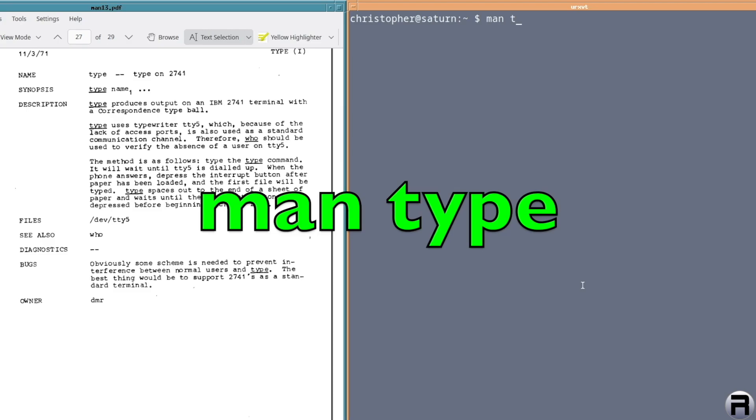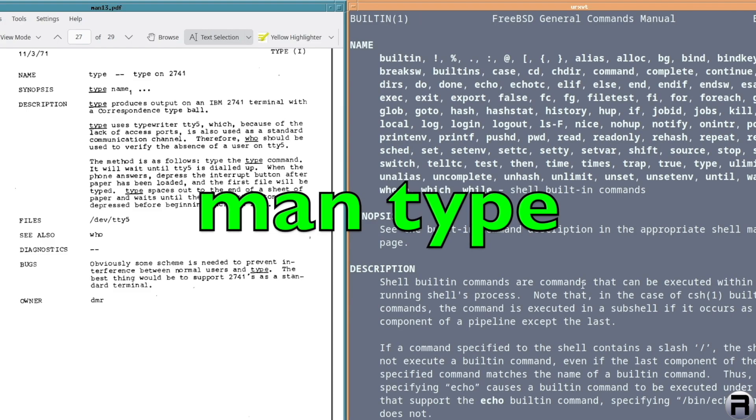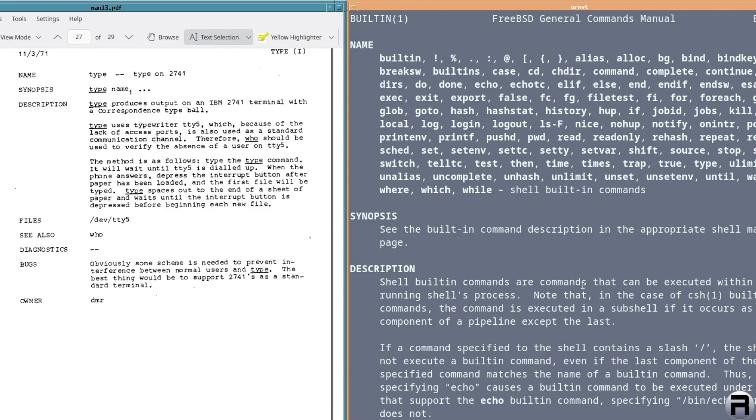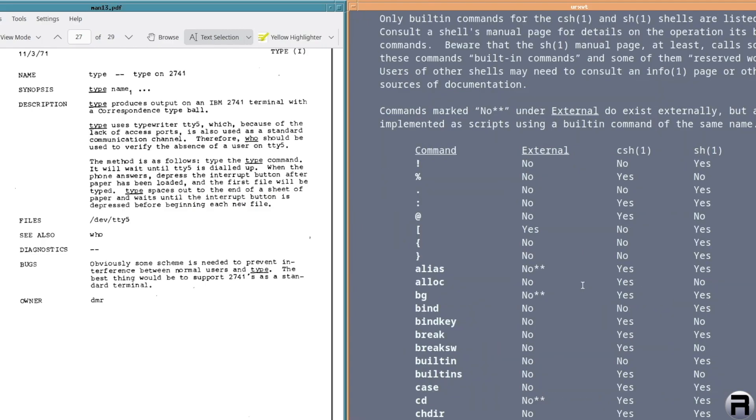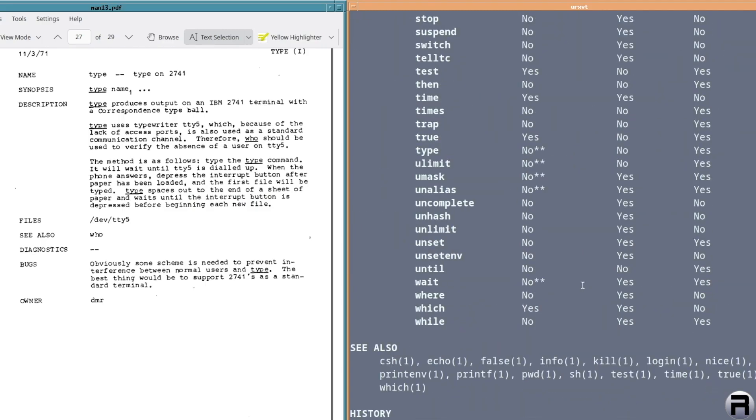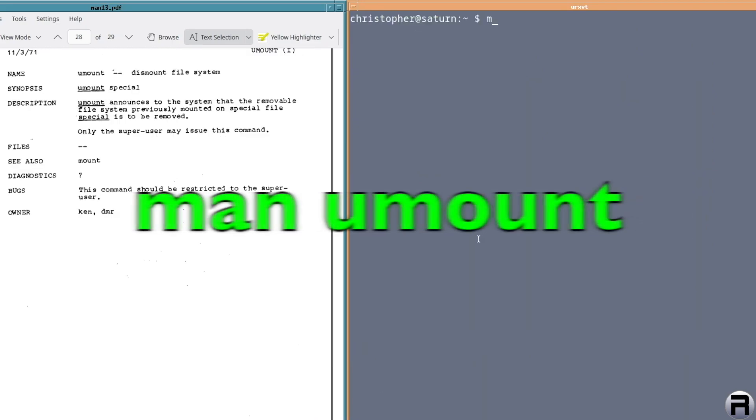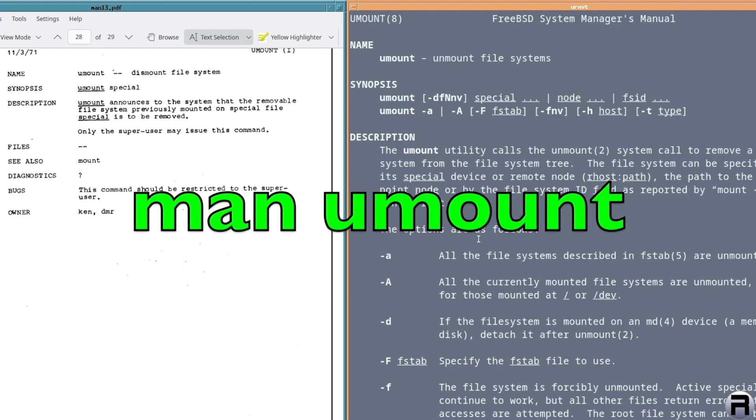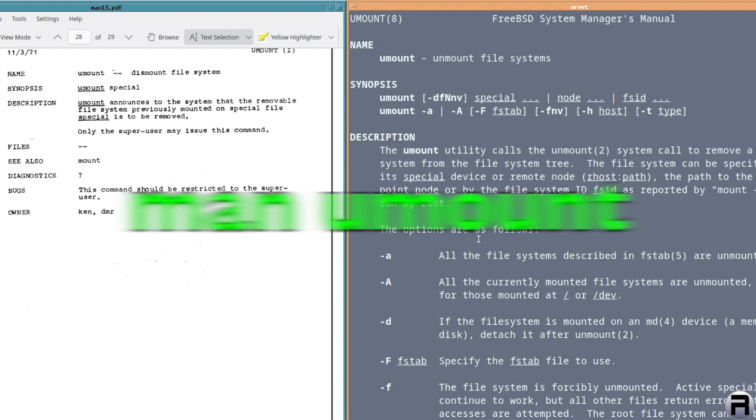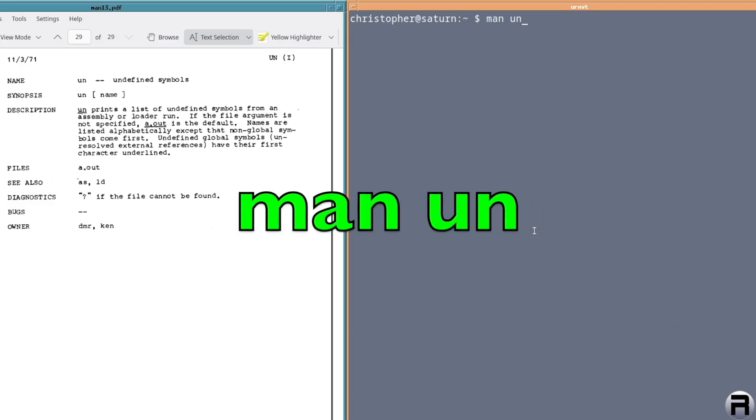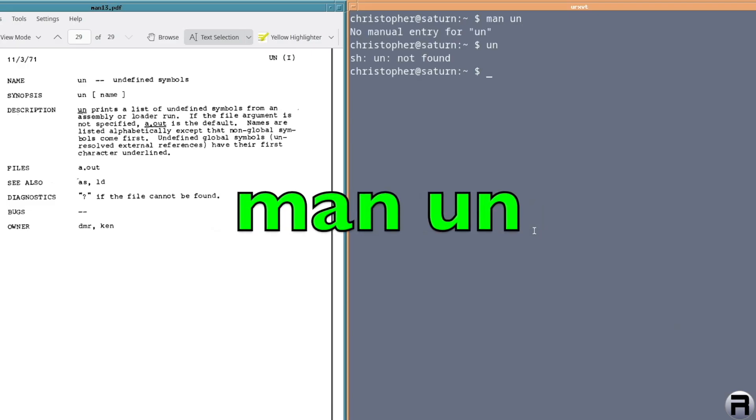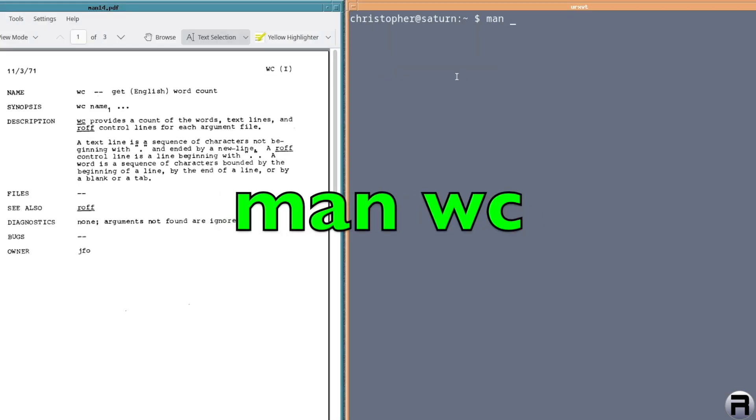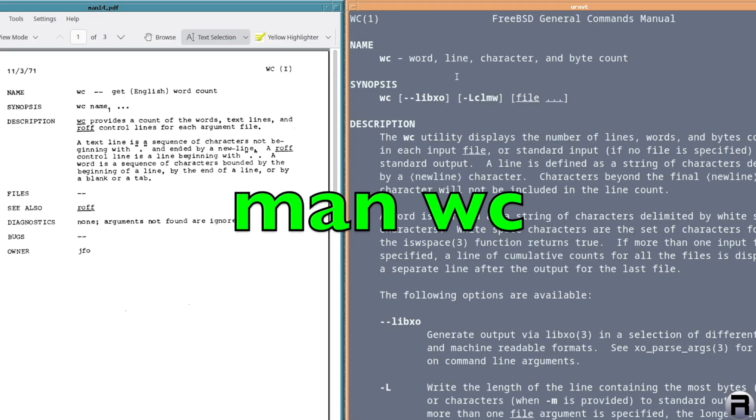Type, produce output on an IBM terminal. Well, there is a type. It's part of the shell. And it's, I don't know if it's the same. I don't think it is. It could be. Maybe it is. I don't know. UMount. Yeah, that's the same. Un for undefined symbols. No, there isn't an un. So it is undefined. Do you know, I can't say it. I'm going to give up. WC for word count. Yep.